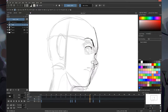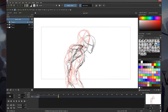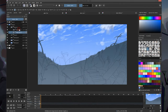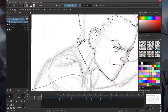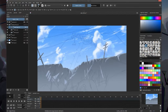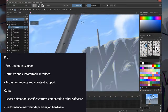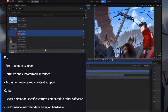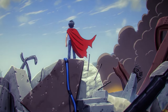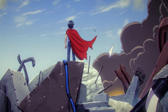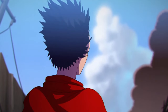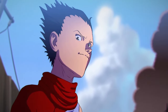Krita is widely used for digital illustration — ideal for illustrators who want to create high-quality digital art. Concept art — powerful painting and drawing tools make Krita a popular choice for concept artists. Webcomics and manga — page layout features and comic tools make it easy to create webcomics and manga. 2D animation — animation features allow you to create short films and animated sequences intuitively. Pros: free and open-source, intuitive and customizable interface, active community and constant support. Cons: fewer animation-specific features compared to other software, performance may vary depending on hardware. Krita is great for independent artists and small studios who want to create anime with an artistic and flexible approach. Krita offers a powerful and affordable platform for creating digital art and animation, especially if you're starting out or working on independent projects.